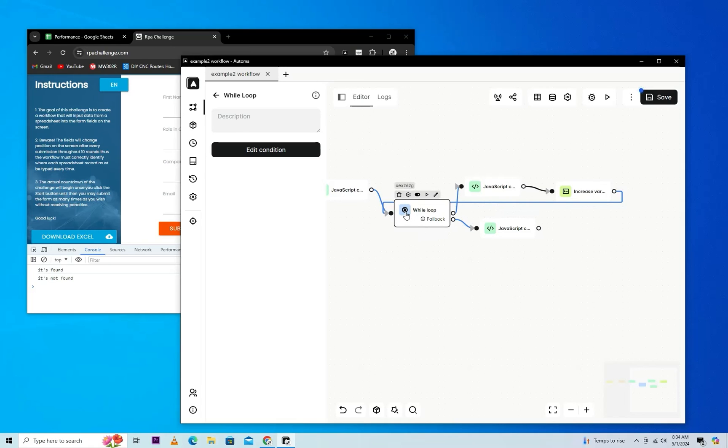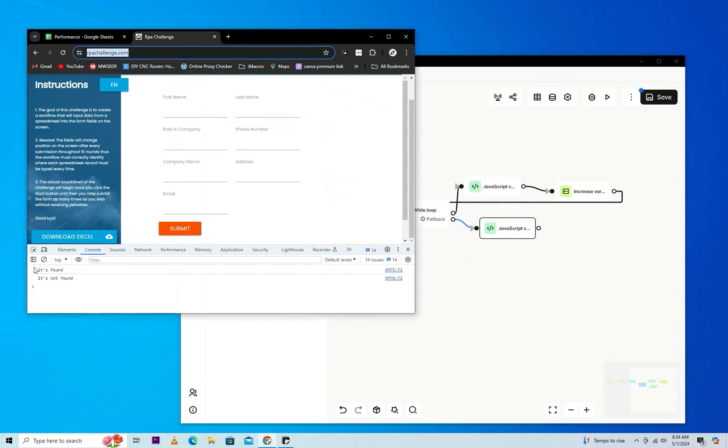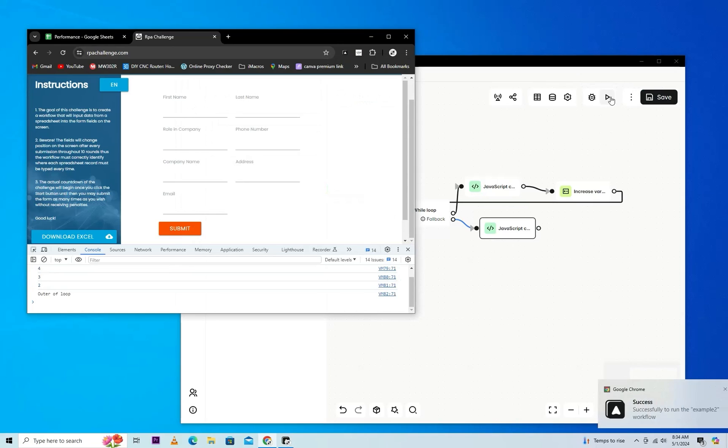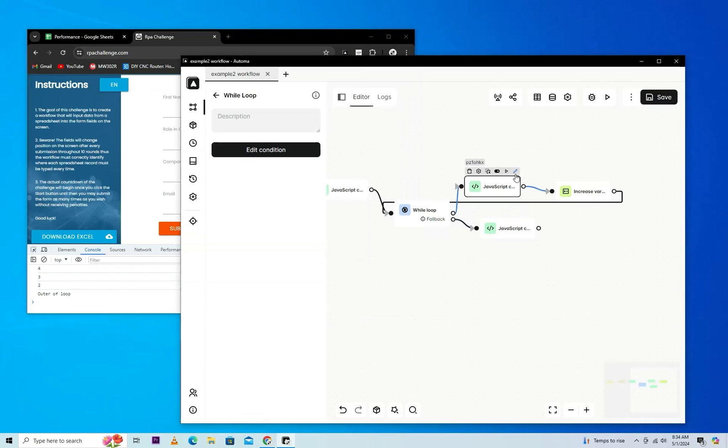After the iteration of the condition, it will give a fallback. We will just test it. Let's clear the log and save it. As we know, it's successfully run. Now it's outer of loop. I hope you understand.